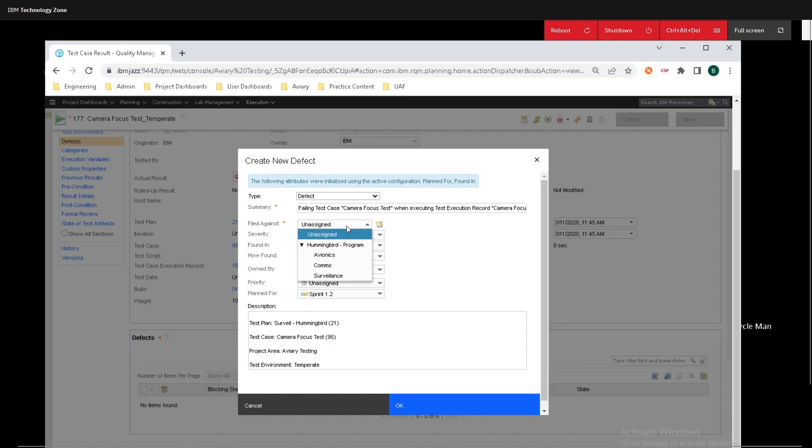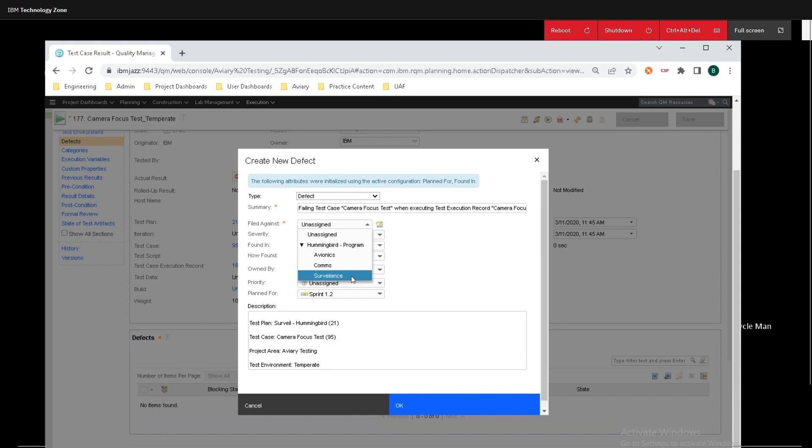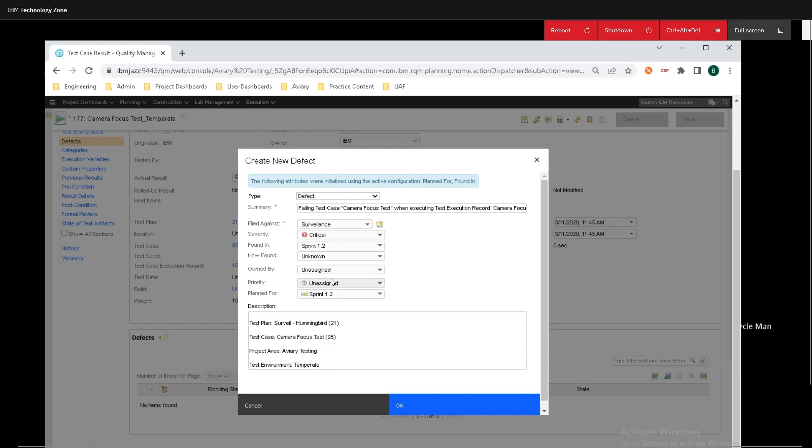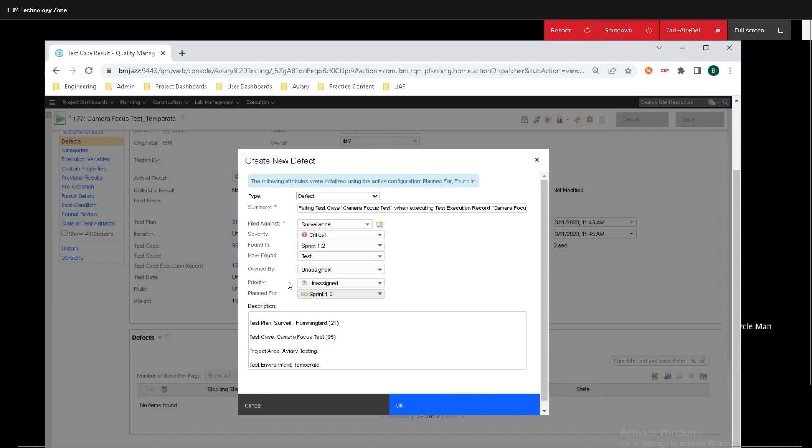We can put who it is filed against, and since this defect is dealing with cameras, I'm going to say that it is filed against the surveillance system. I'm going to put the severity as critical. I'm going to leave what sprint is found in, and I'm going to say that it was found during test.